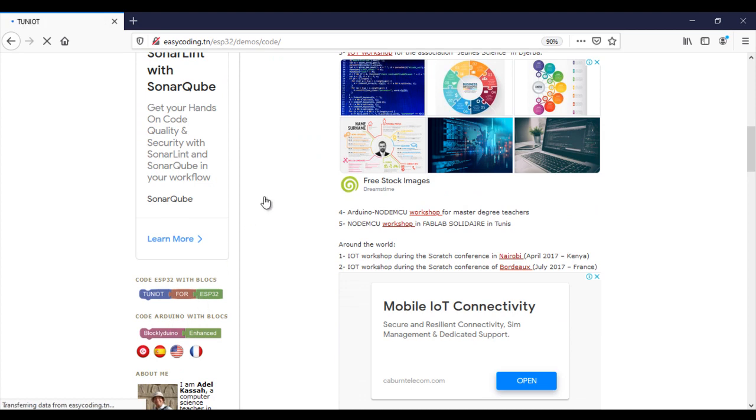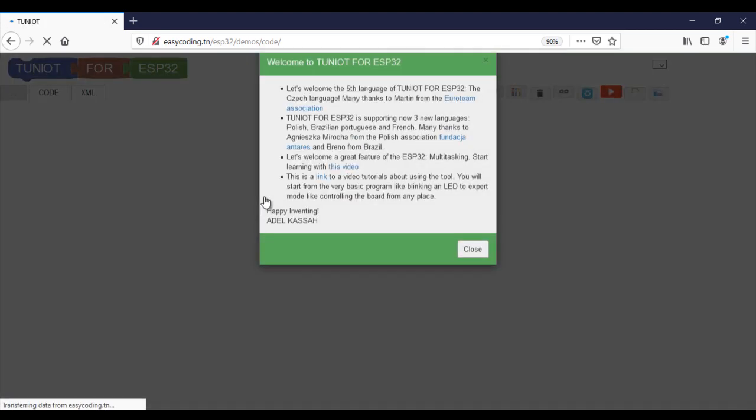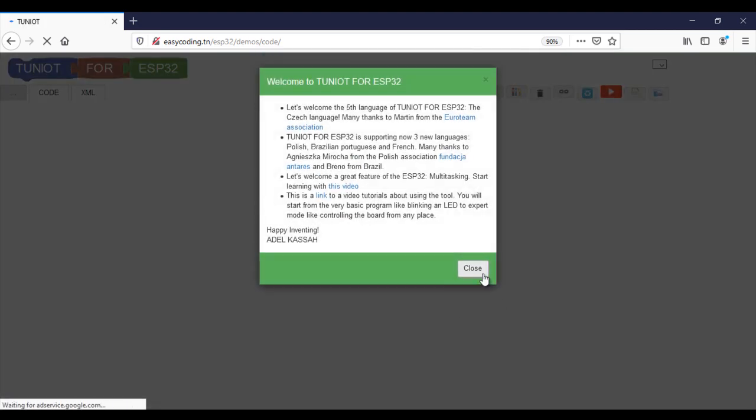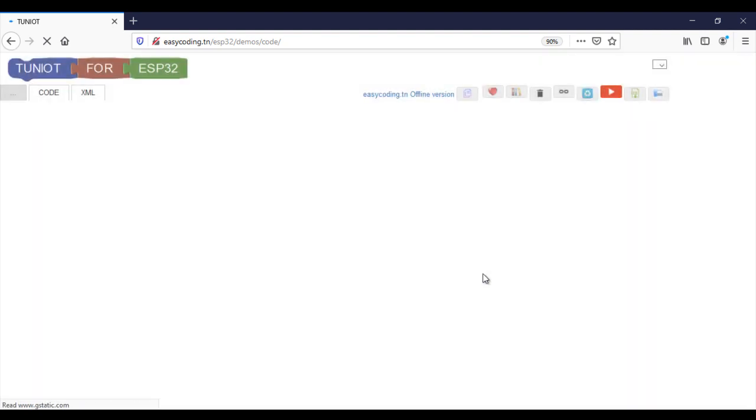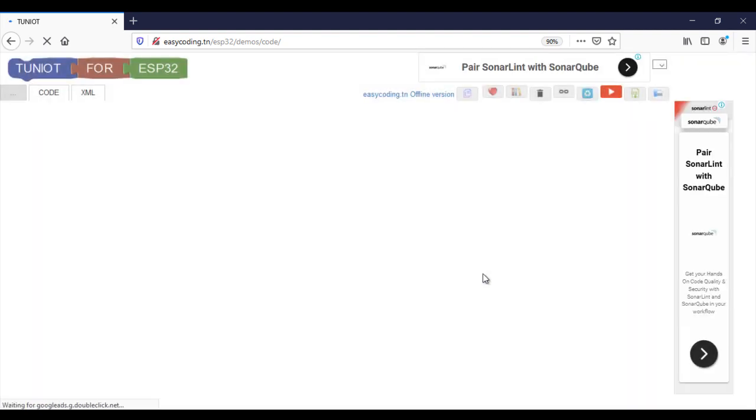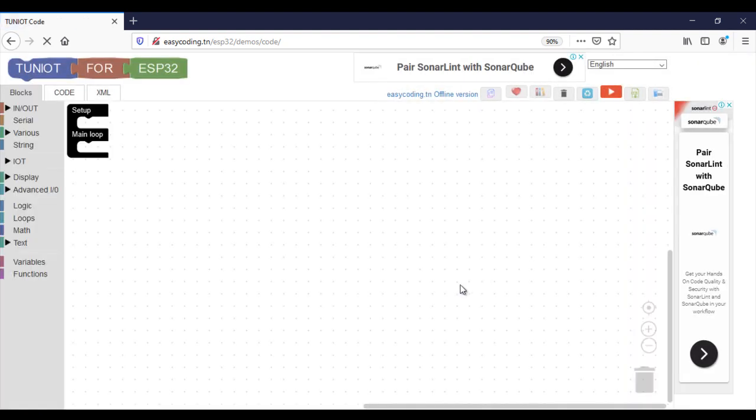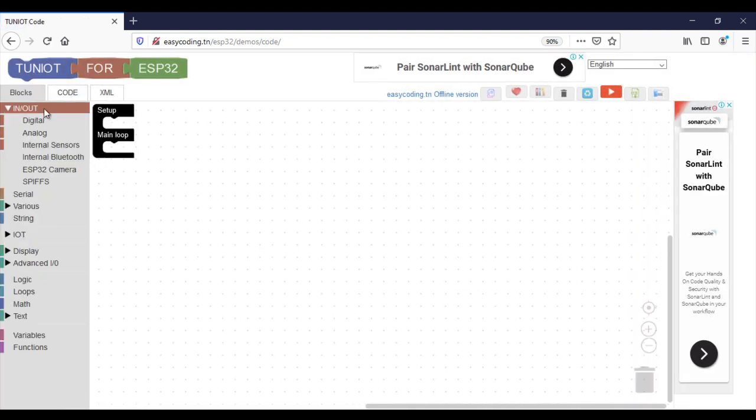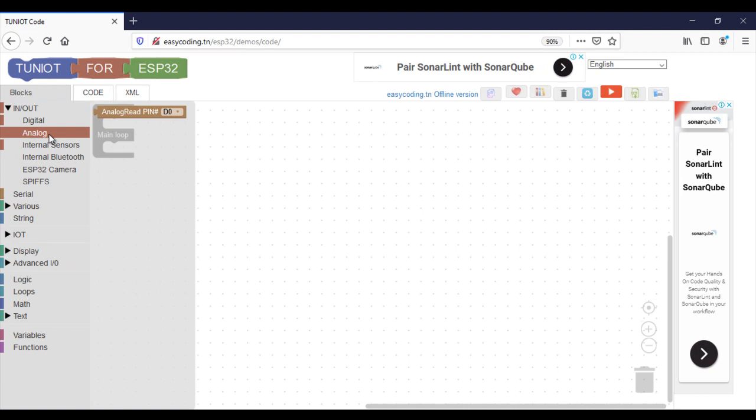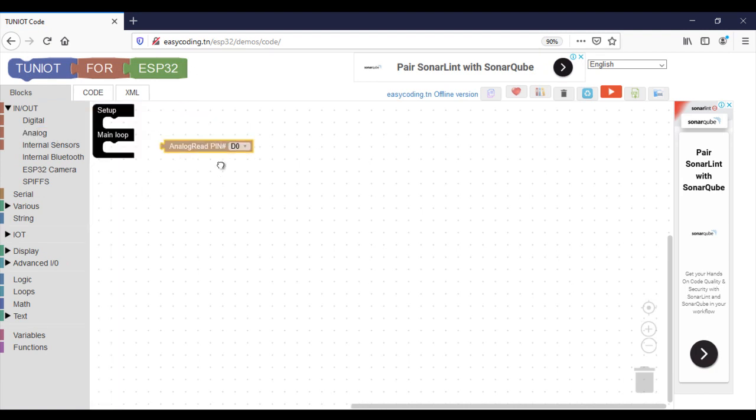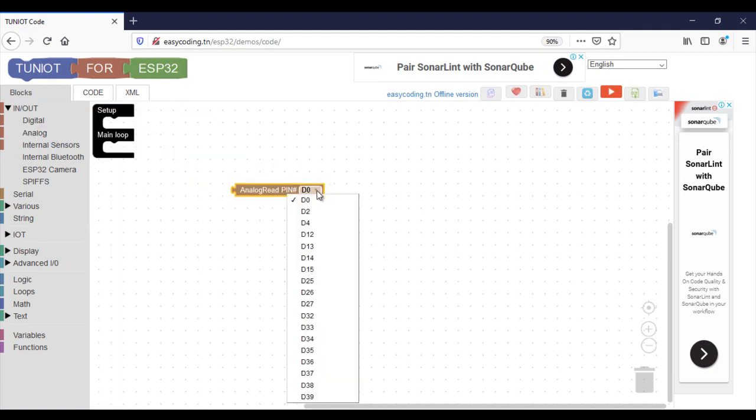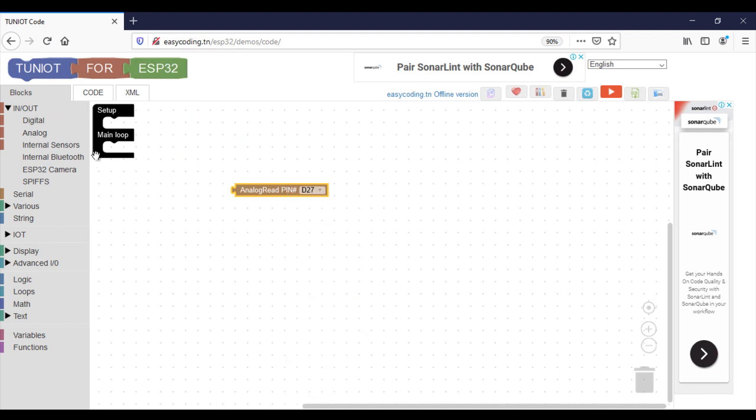Now let's go to the site easycoding.tn and search for any link to TunIOT for ESP32. The analog read block will show you the full list of the analog to digital pins. I chose here pin 27.